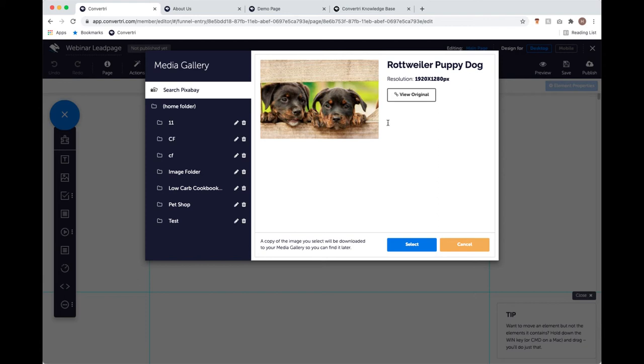Each Pixabay image shows you its resolution, and this is the cap that Pixabay has for how large images can be through the API integration — it just works that way. This would work fine on the page and wouldn't be blurry, but I want my landing page to be absolutely perfect, so I'm going to use a high-resolution image instead. I'm going to go back to my home folder and find the image I uploaded earlier.